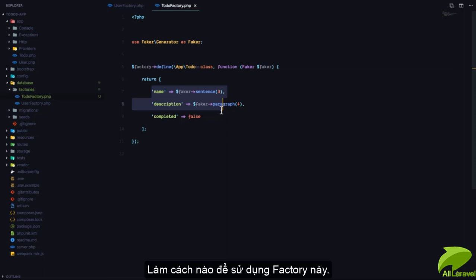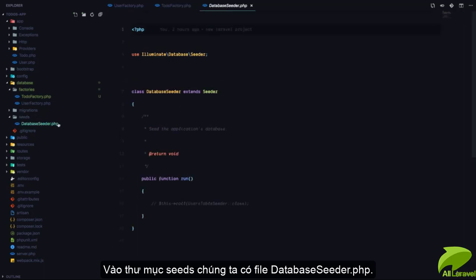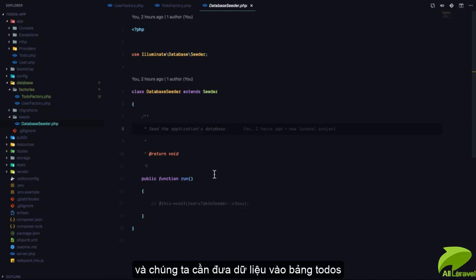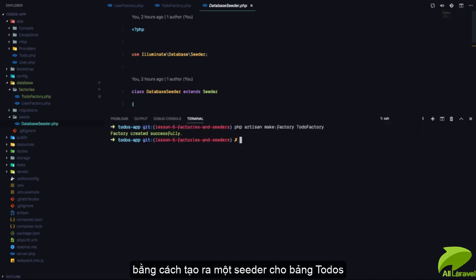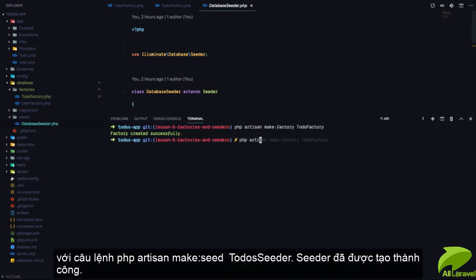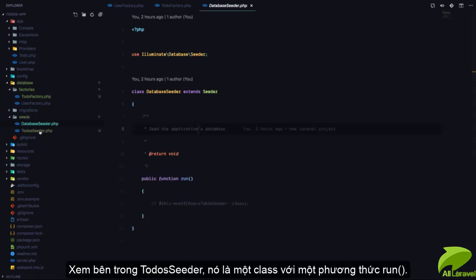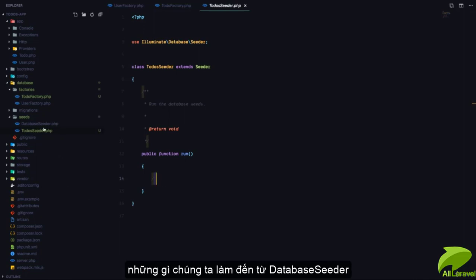Now how do we use this factory? We use it in a seeder. If we come to the seeds folder, we have a DatabaseSeeder.php. We need to seed data into the todos table, so we're going to create a seeder: `php artisan make:seed TodosSeeder`. It says the seeder has been created successfully. The TodosSeeder is simply a class with a run method.